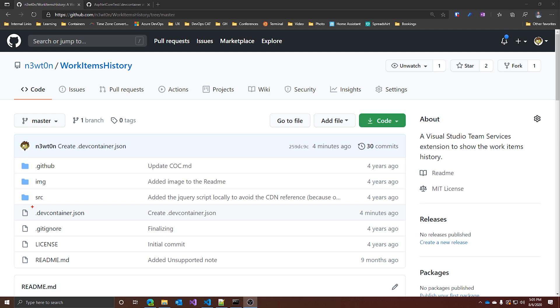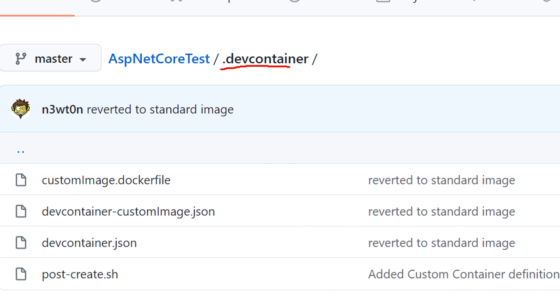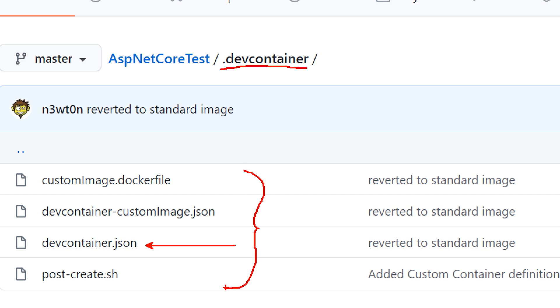Let's move to the next way to customize your Codespaces environment: the devcontainer.json file. Differently from the previous one, using devcontainer.json is a per-project basis customization. You can set up a default configuration for every new Codespaces environment for a repository to ensure that all contributors have all the tools and settings they need. The devcontainer.json file can be placed either in the root prefixed with a dot as .devcontainer.json, or inside a .devcontainer folder as just devcontainer.json without the dot — I prefer the folder approach because it lets me group other related files together.